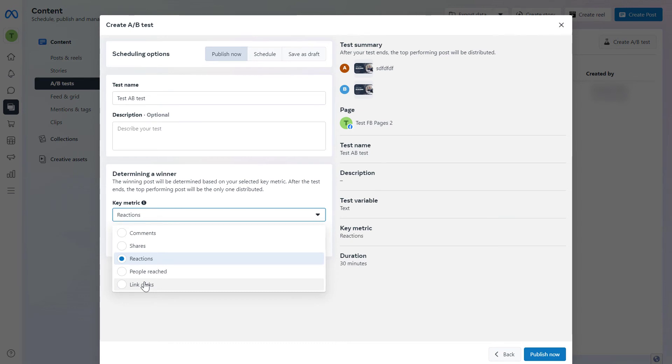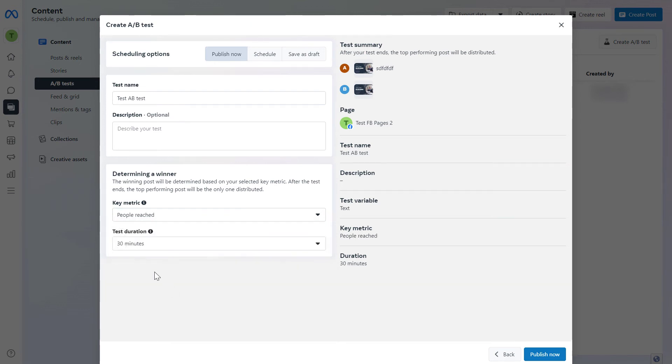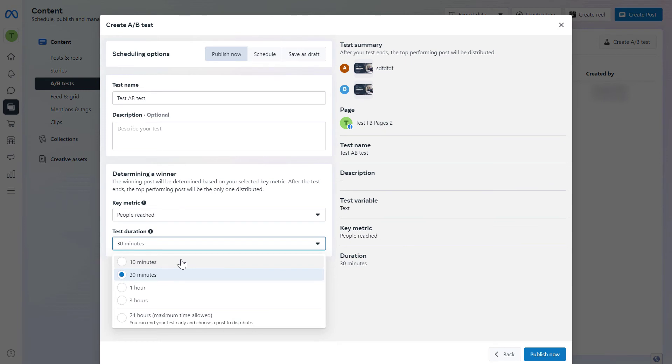You can also select test duration which means how long you want this Facebook A/B test to run. I would always choose the highest amount because in that case you will get the most amount of data.